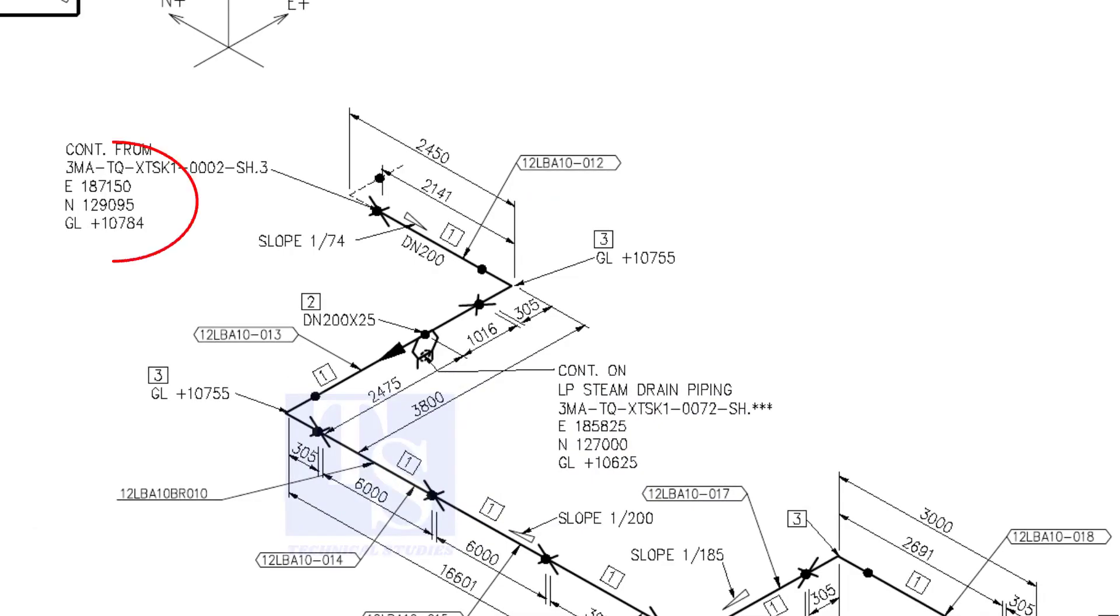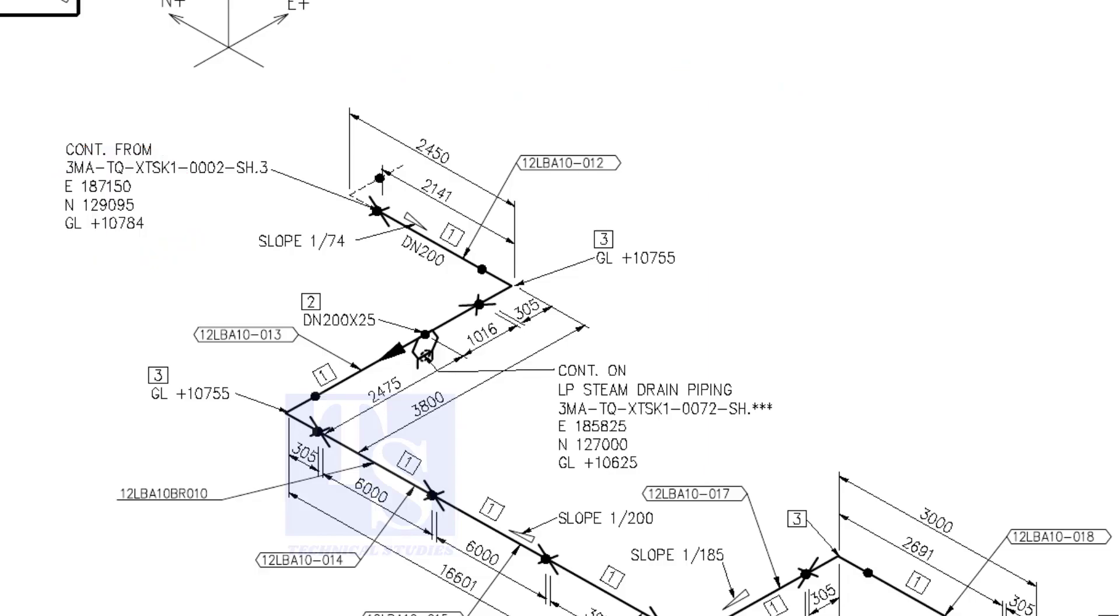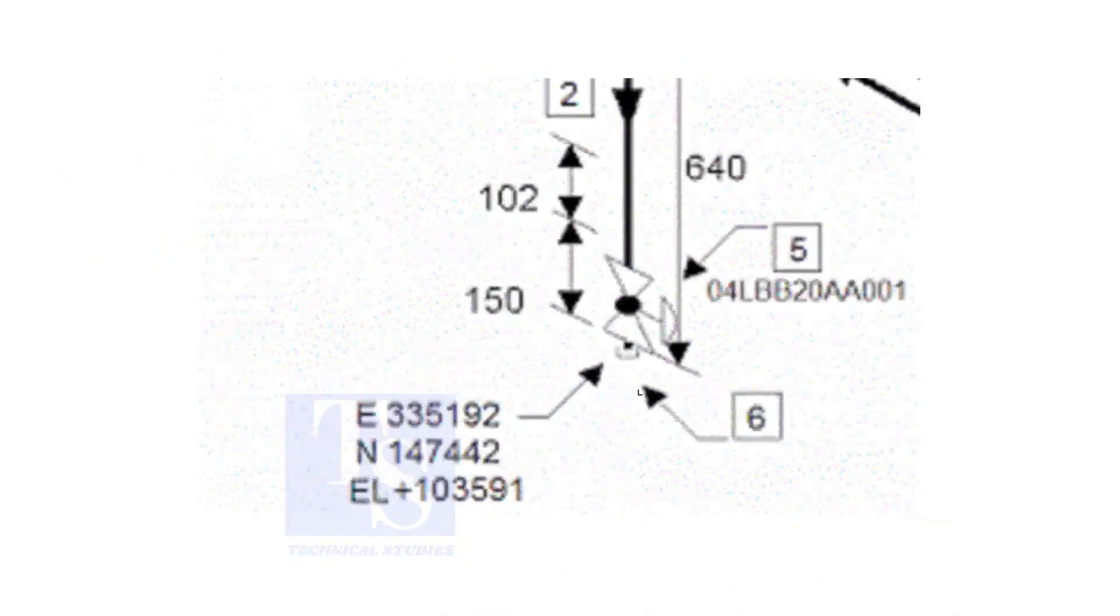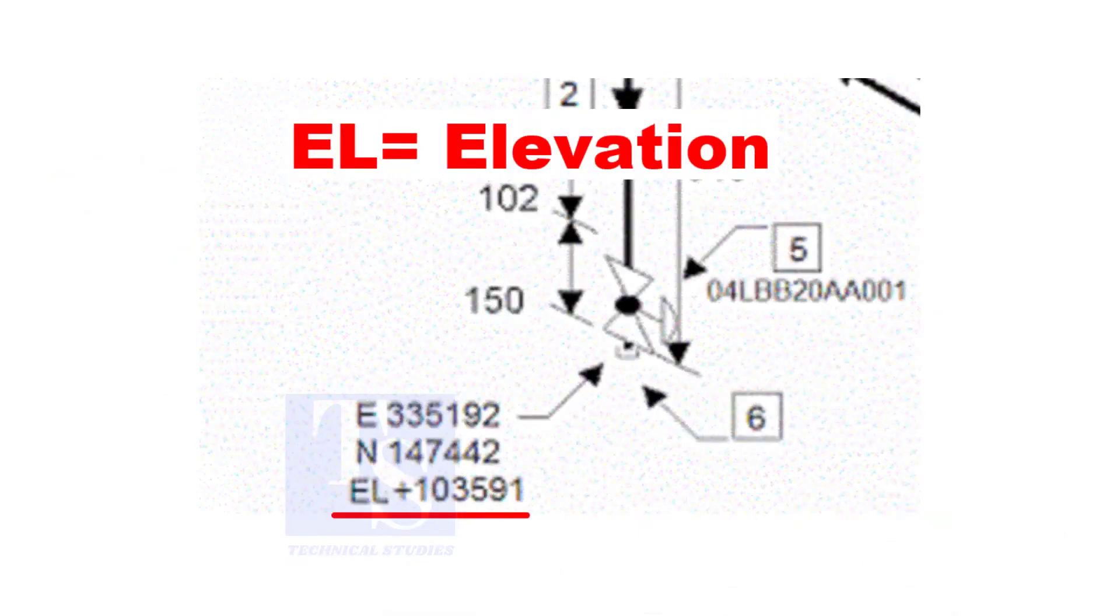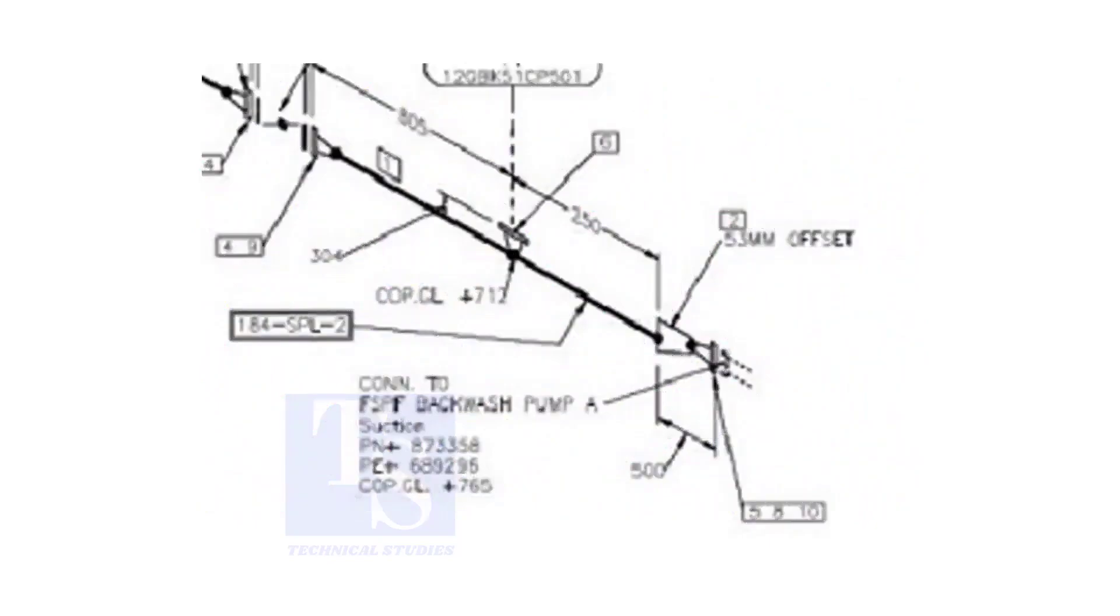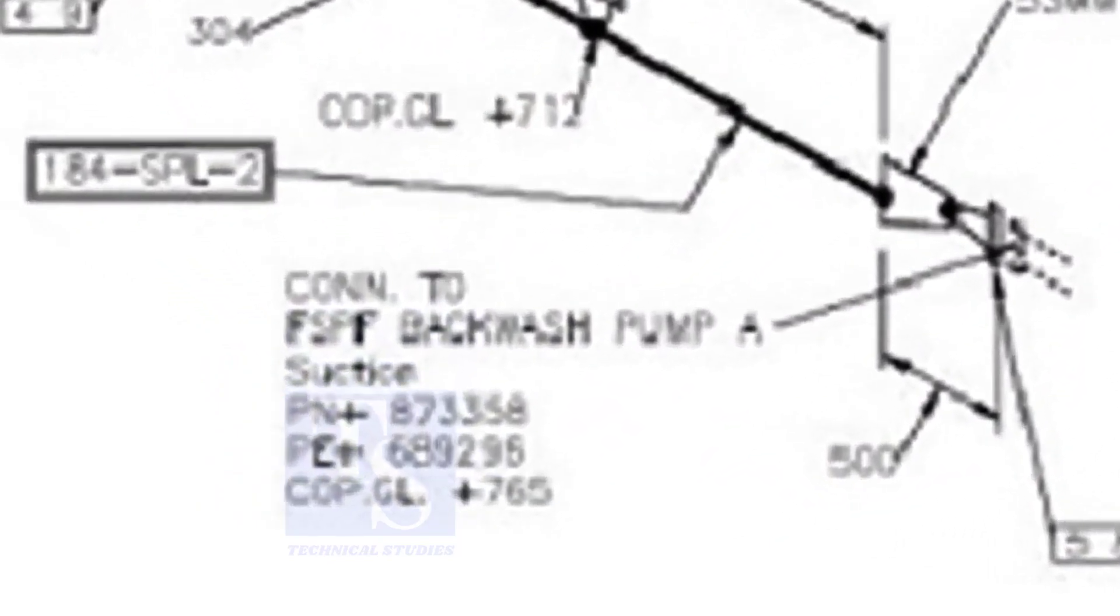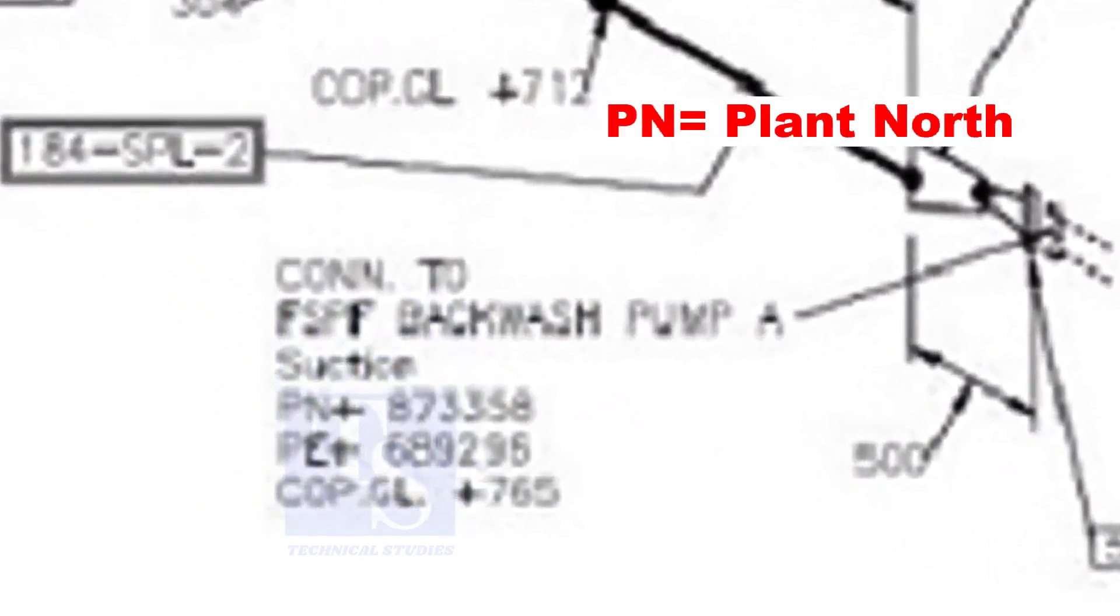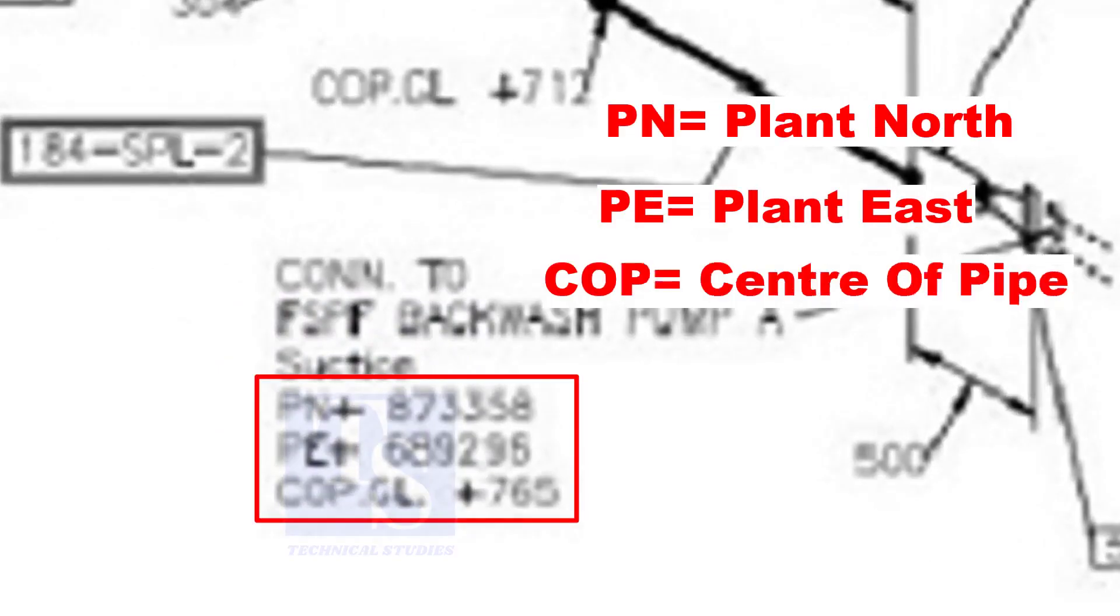See the starting elevation of the piping. E stands for east direction and N stands for north. What is GL? GL is ground level. In some drawings you will see EL. EL stands for elevation. And sometimes PN, PE, COP, etc. are given.